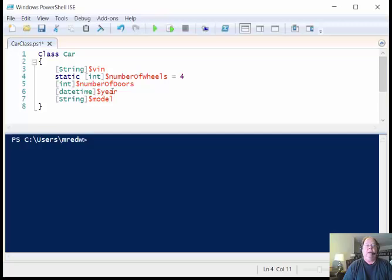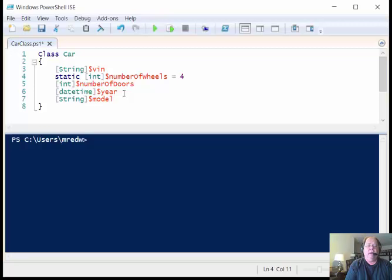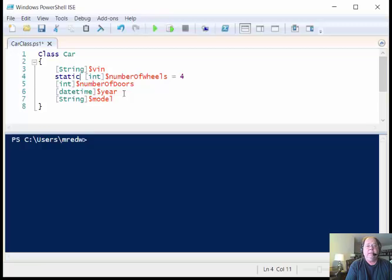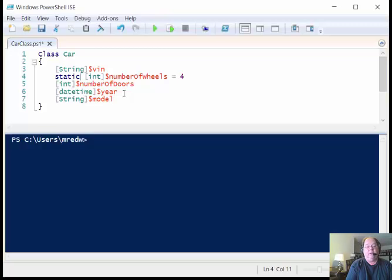Now I could use an int, an integer for this and type in four numbers and it would be the year of the car. But I thought it might be interesting later on to be able to use the power that I have from a date time object. So for instance date time objects have the ability to add days, months, and years. Or to subtract days, months, and years. So I could find out how long I owned a car by subtracting the current day from the date time or when the car was actually manufactured.